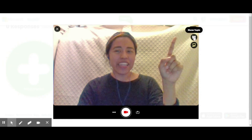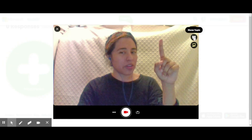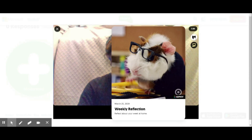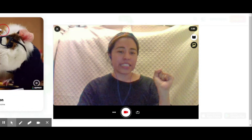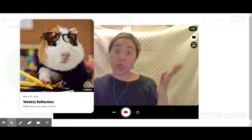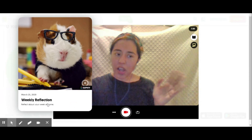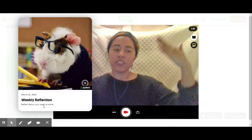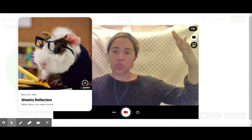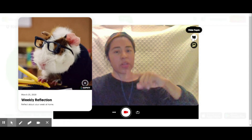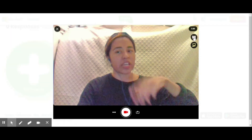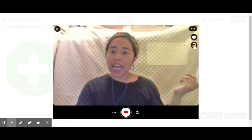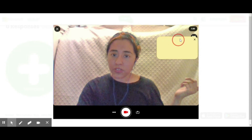Up there is a timer. Right here is where you can show the topic — if I click on it I can see the weekly reflection prompt, the title, and the direction: 'Reflect about your week at home.' If I want to get rid of it, just go ahead and click on 'Hide Topic.'